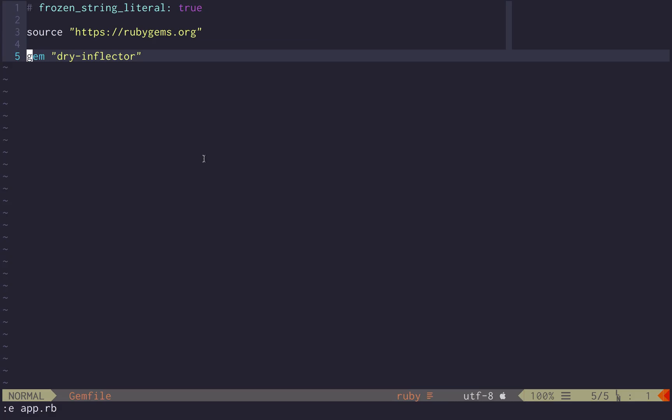Hello everyone! Today I want to talk about Dry Inflector. It's a gem that's able to pluralize, singularize and do other string manipulations.